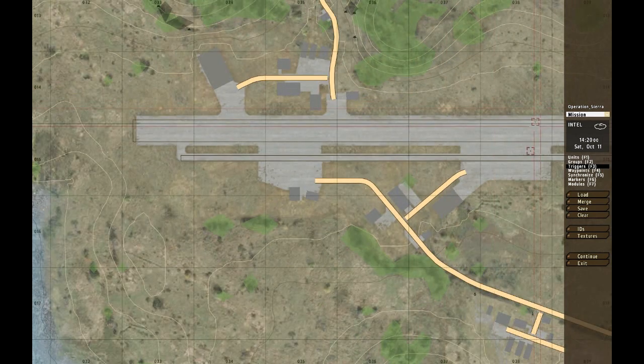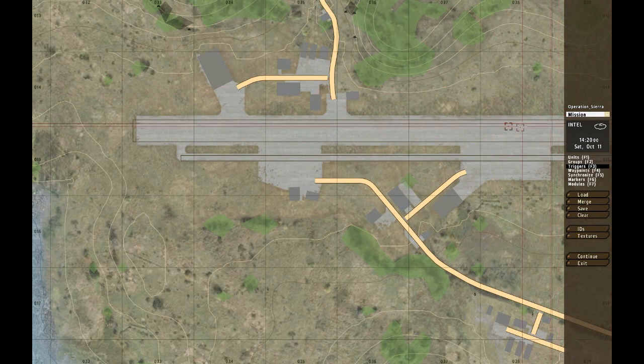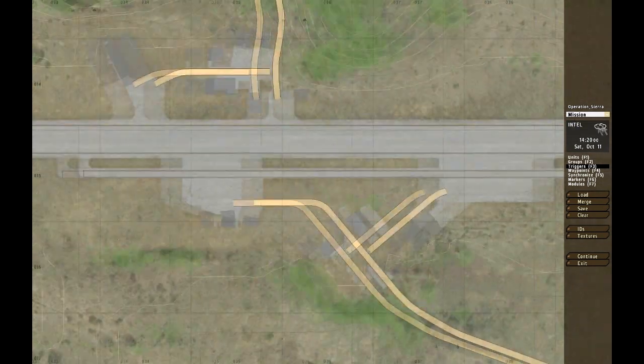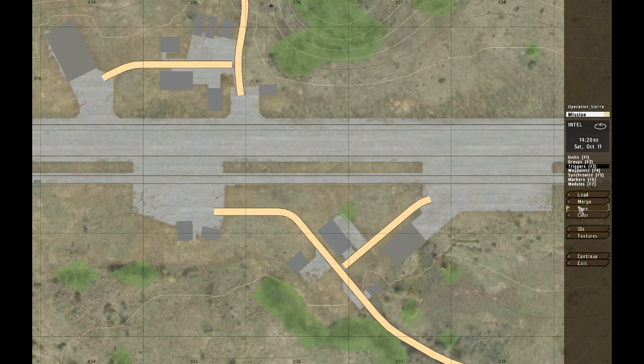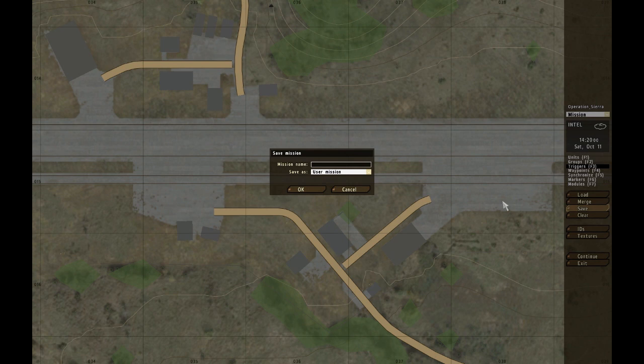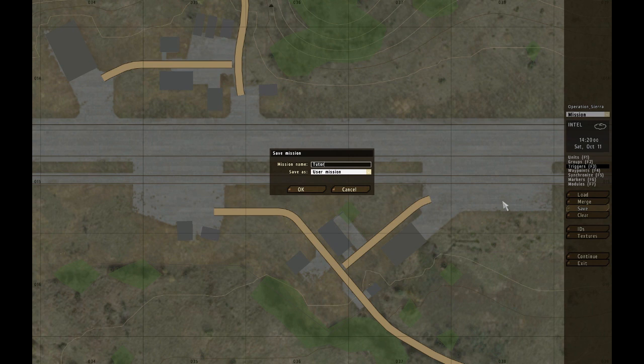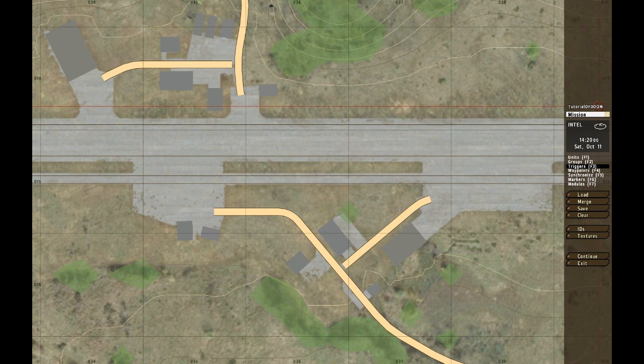Right so let's start with the whole toolbar here. Operation Sierra, this is our previous operation which we're working on right now but let's do this one and call it Tutorial of Doom. So that's the name of the mission folder.